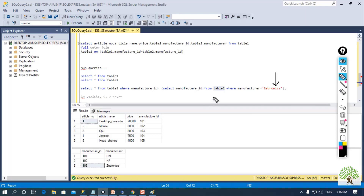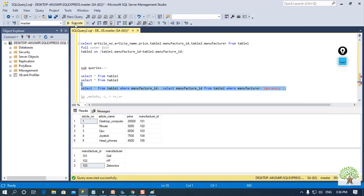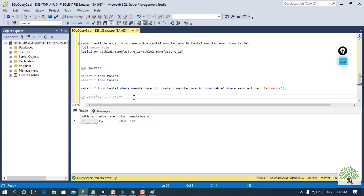The server follows a bottom-up approach. It first goes to table 2, gets the manufacturer ID from the record where the manufacturer is Zebronics — that ID is 103 — and this ID is then applied after the equal-to operator in the outer query. The outer query then executes and the result is provided. I am getting that one record from table 1 — the server executed the inner query first, got the result, then executed the outer query.